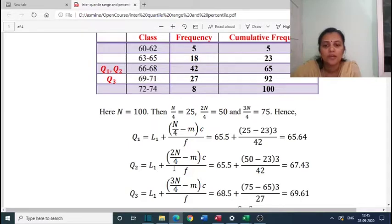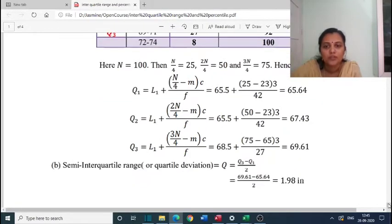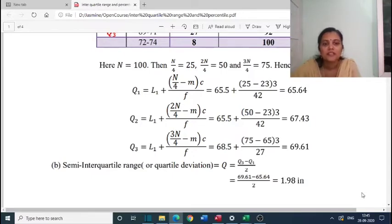Q2 equals L1 plus (2n/4 minus m) times C by F. L1 equals 65.5, 2n by 4 is 50, minus 23, times 3 by 42, which equals 67.43. Q3 equals L1 plus (3n/4 minus m) times C by F, which is 68.5 plus (75 minus 65) by 27 times 3, which equals 69.61.